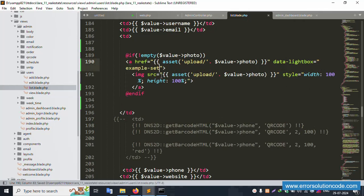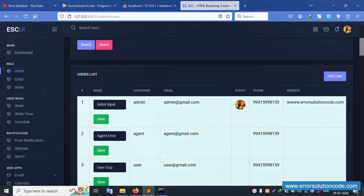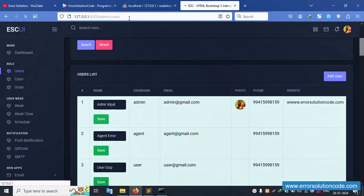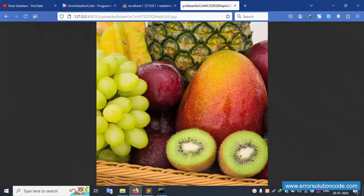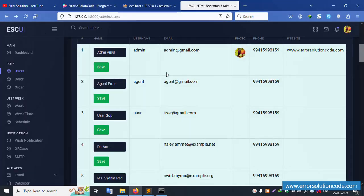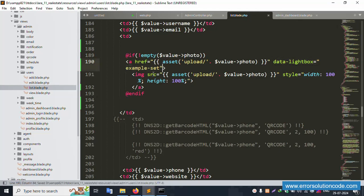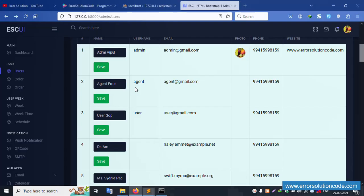Set 'data-lightbox' equal to 'example-set' as the default value. This is set inside the anchor tag. Save the file and refresh the page. Click the image — the lightbox is not working correctly. The data attribute should be 'data-lightbox' set to 'example-set'. Save file and refresh.